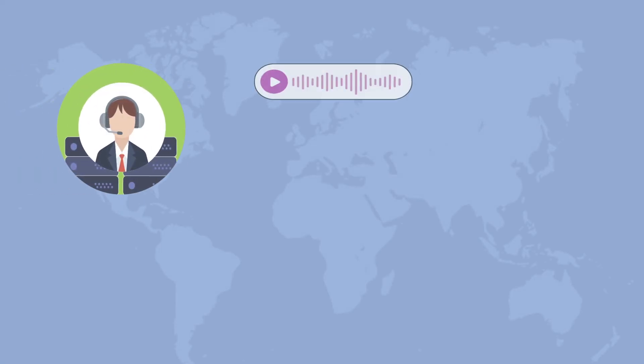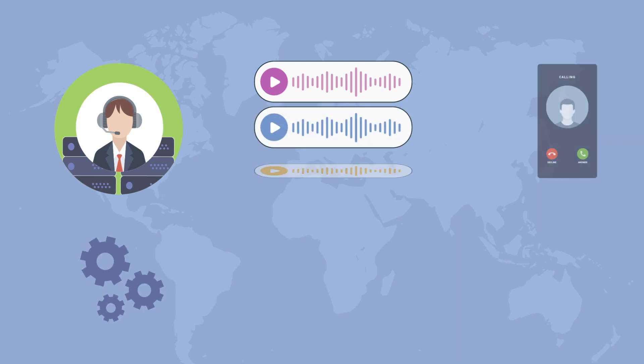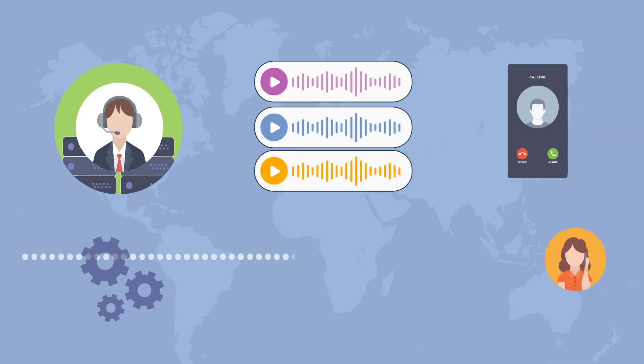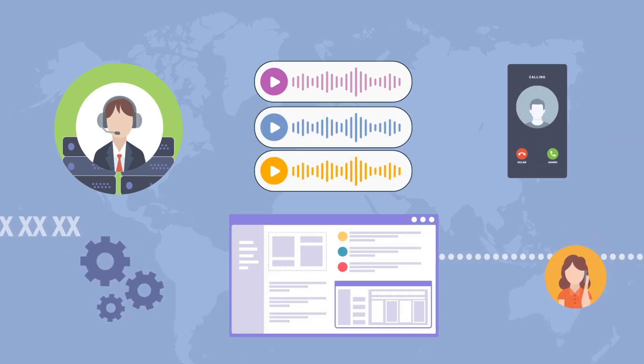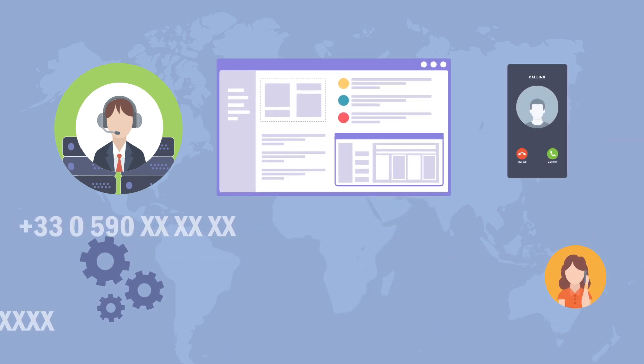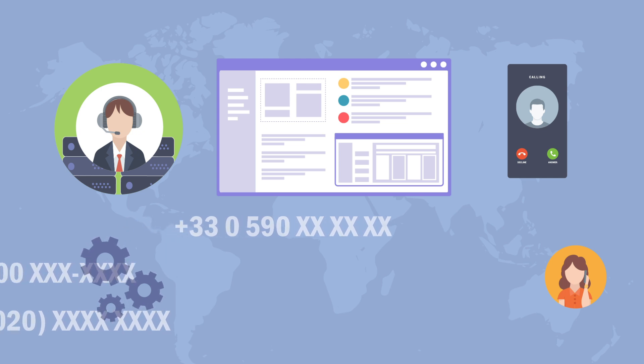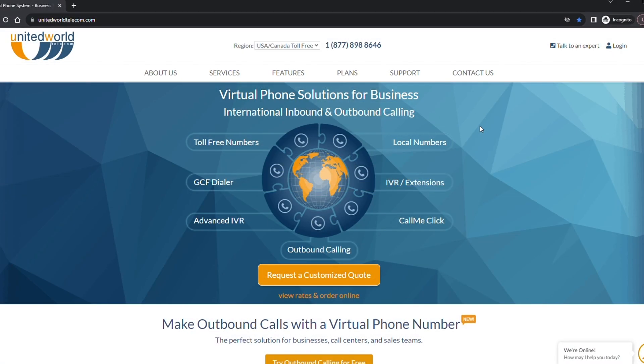Welcome to United World Telecom. In this video, we will show you the step-by-step process of setting up one or multiple phone numbers at UnitedWorldTelecom.com.